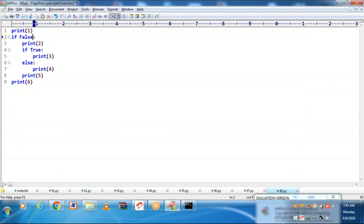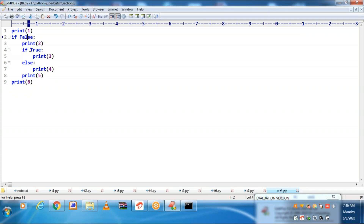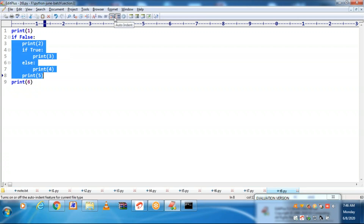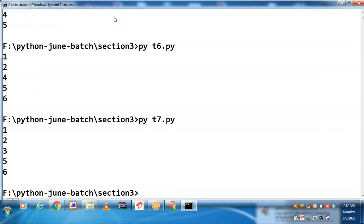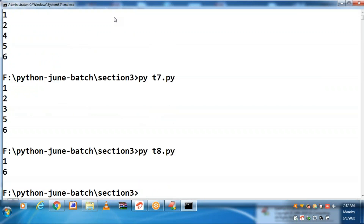Let me go for outer if block as false. What is happening here? Outer if block is receiving a false. No matter whether inner if block is receiving a true or not — this complete body is skipping. You will be getting output as only 1 and 6.